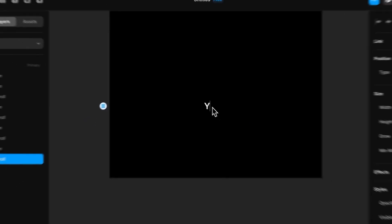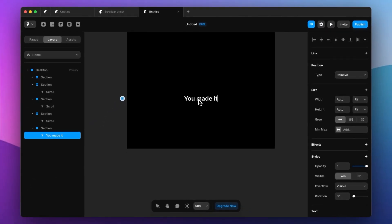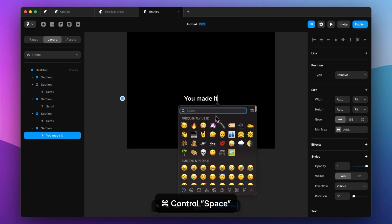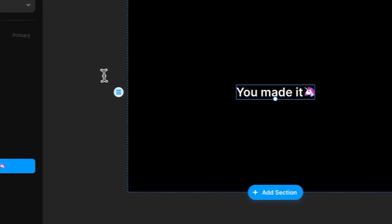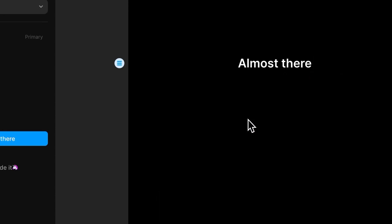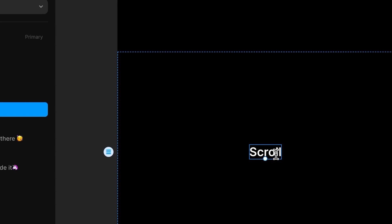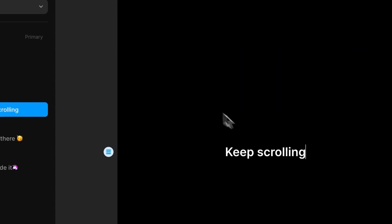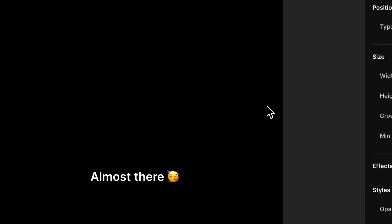Now let's just, so we can see where we're going, let's just change the text a bit. You made it, let's add a unicorn, why not. Almost there and keep scrolling. Good, so now we have these sections.